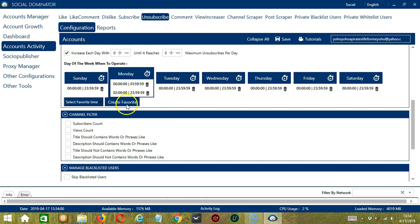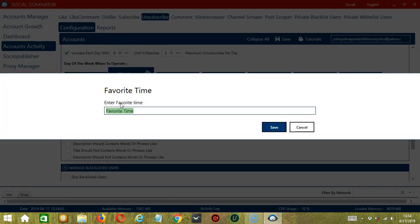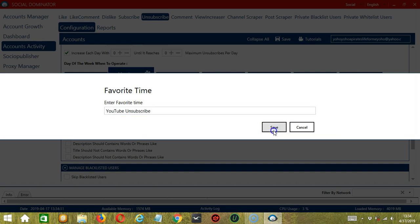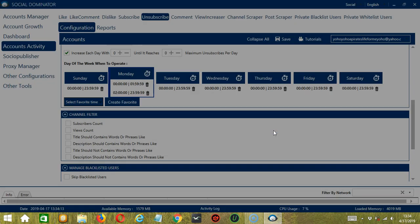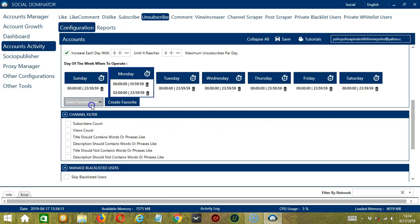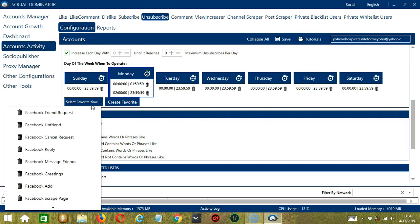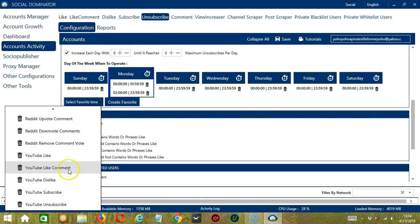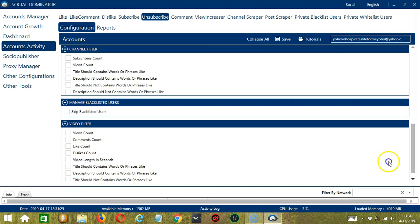You may save these time settings by clicking Create Favorite. Let's call it YouTube Unsubscribe and click Save. We can then open it by clicking Select Favorite Time and choosing YouTube Unsubscribe. The next tool is Channel Filter.